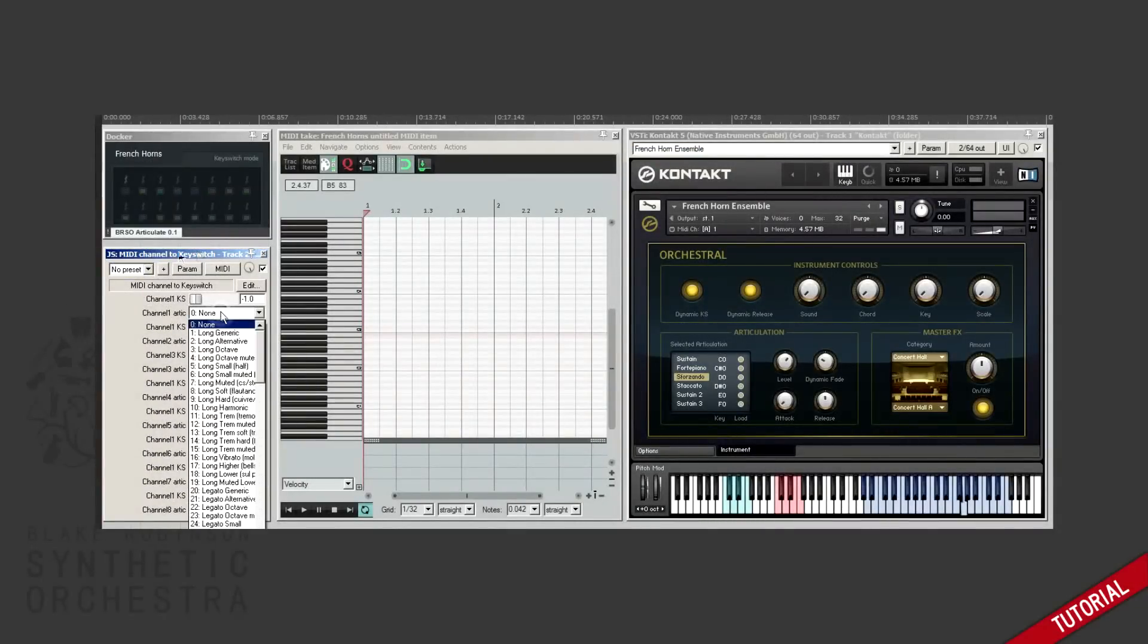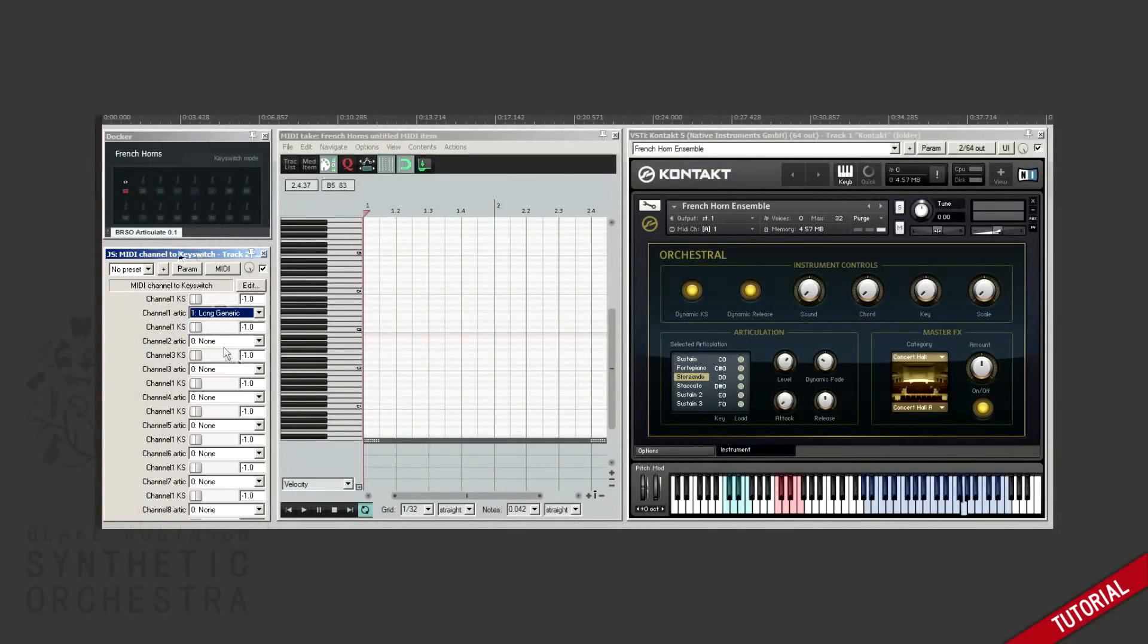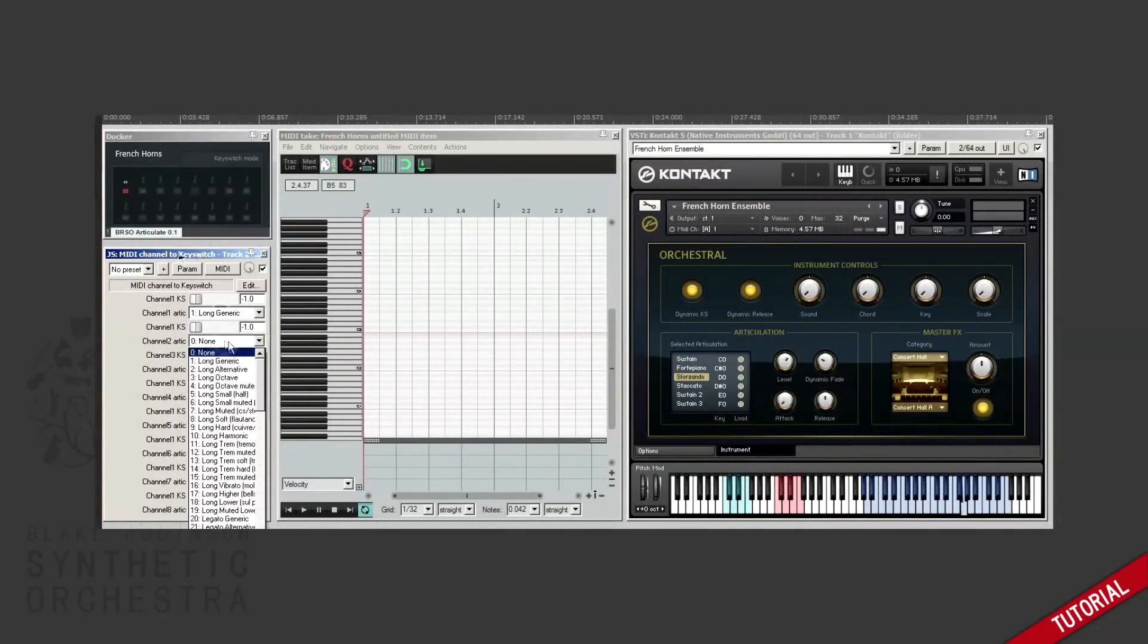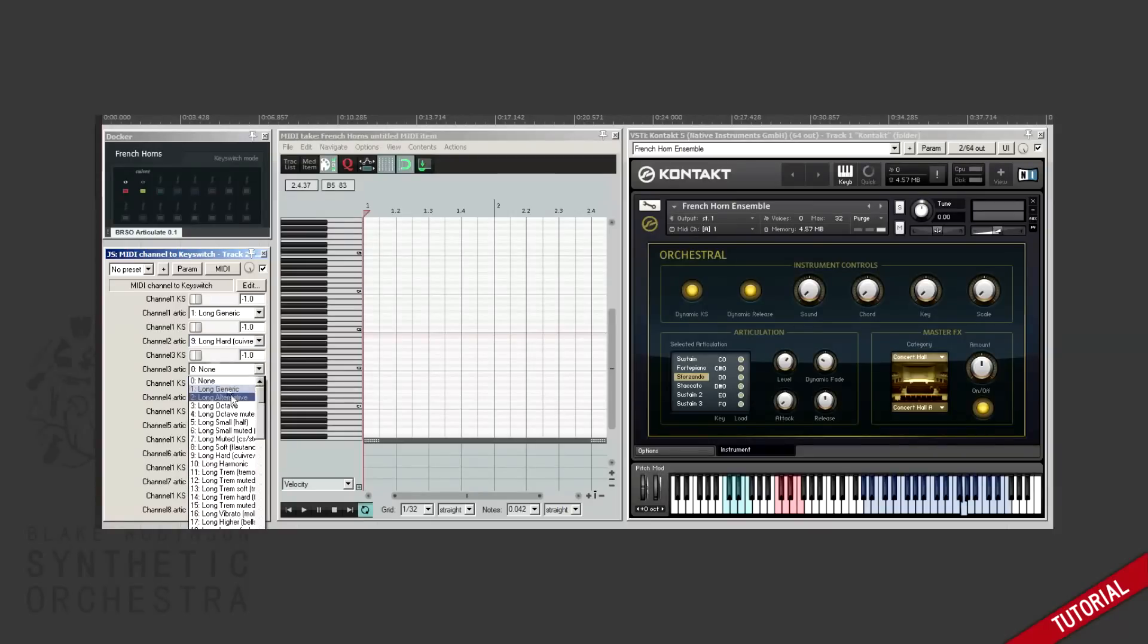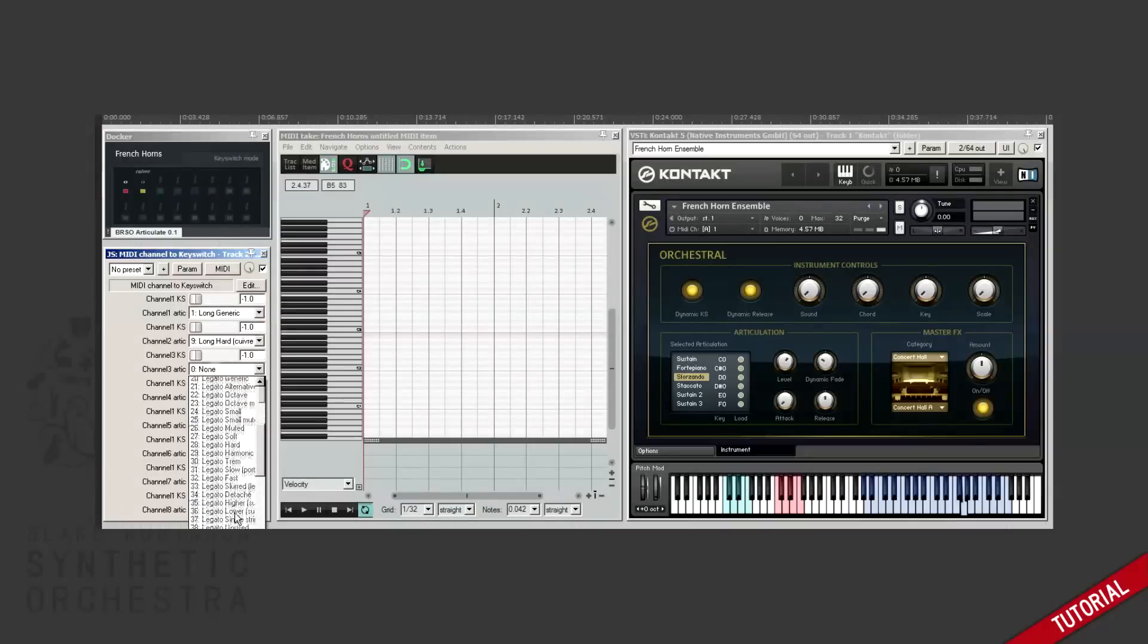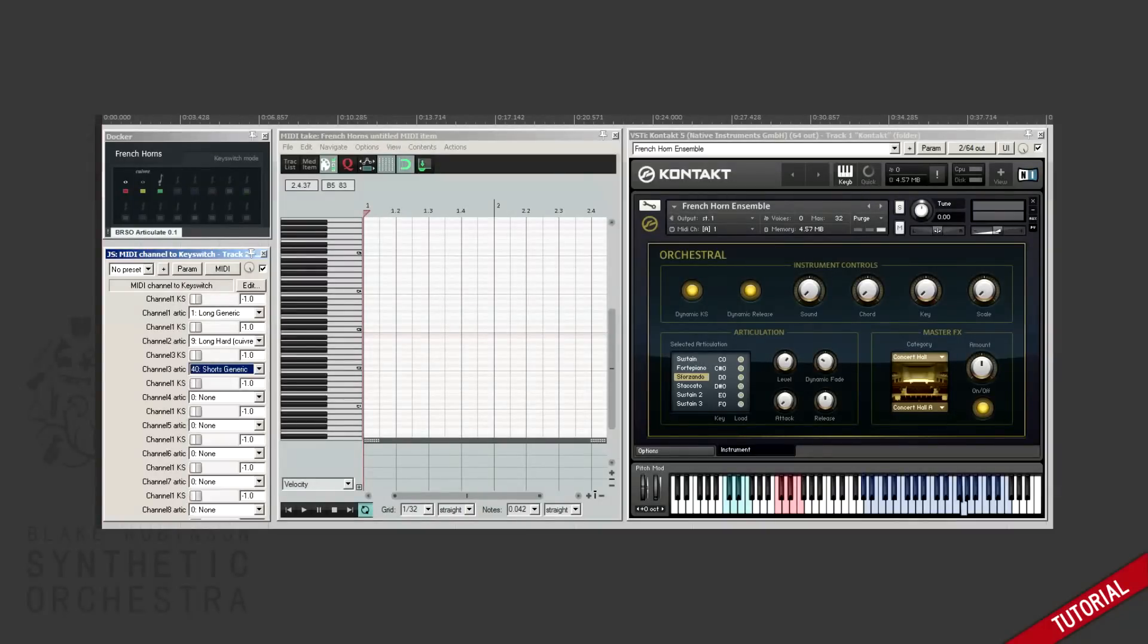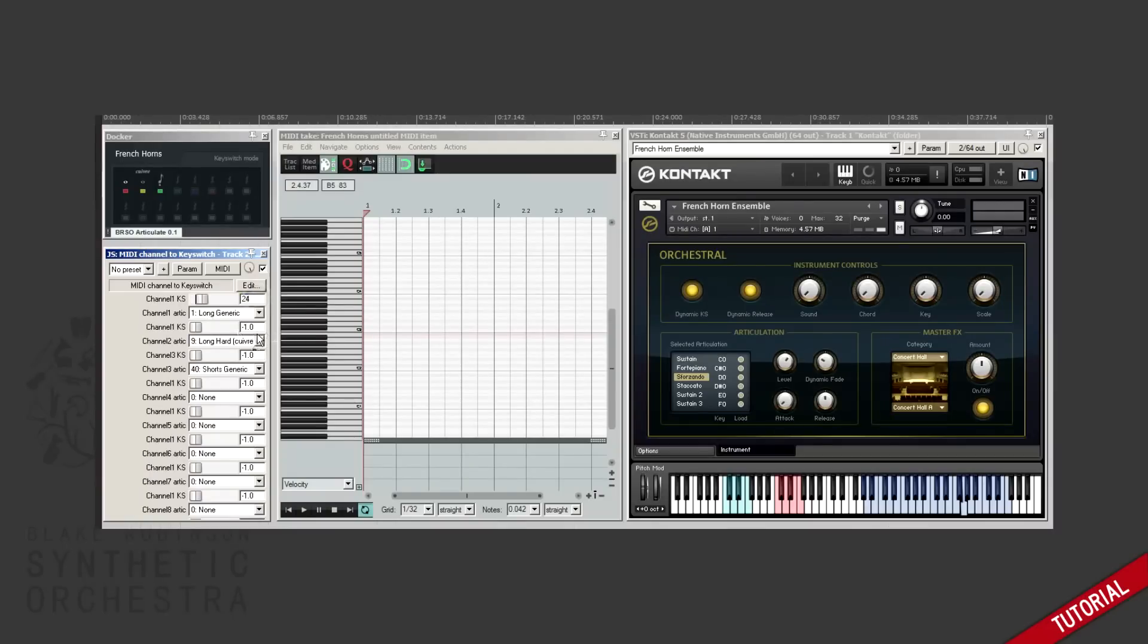Next we need to configure the effect we added. So you can see that I'm setting up three different key switches for the different articulations. One for the sustain, one for the sforzando, and one for the staccato. I then enter the key switch numbers, so 24 for C zero, 26 for D zero, and 27 for D sharp zero.